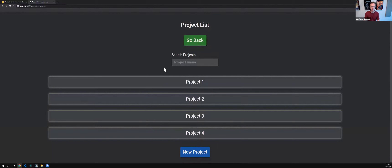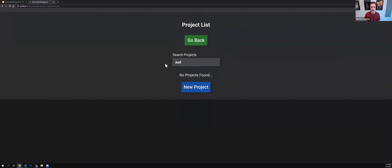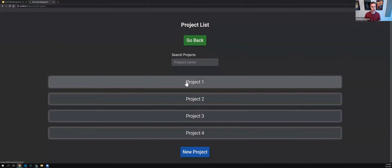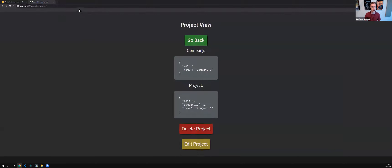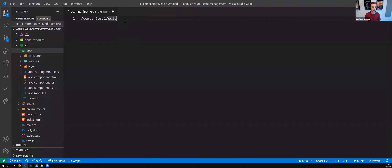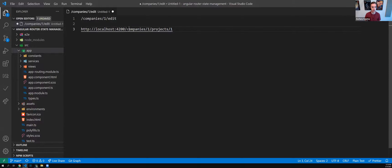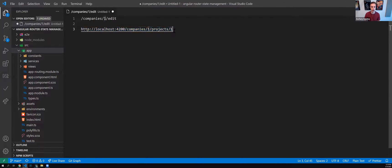Where I start getting into nesting is here — I've clicked into a company, I'm looking at some projects, and I can keep traversing the application going deeper and deeper, and the URL gets longer and longer. At this point inside a project, the URL looks like slash companies slash ID slash projects slash ID. So as I traverse the application going deeper inside the routing branch, I'm recreating that inside the URL — instead of storing everything in global state or having flat root branches.